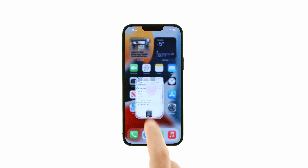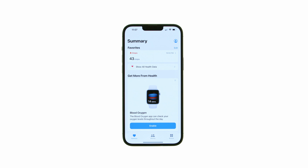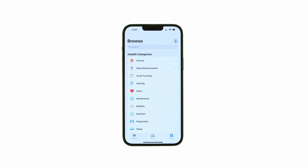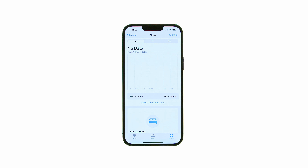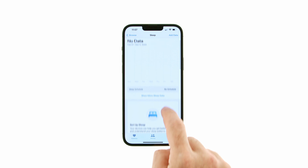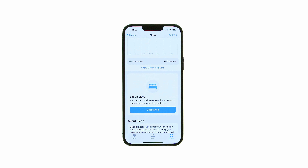Tap to launch the Health app from your springboard, then select the Browse tab at the bottom of the screen. Choose Sleep from the list of health categories, then tap the large Get Started button.